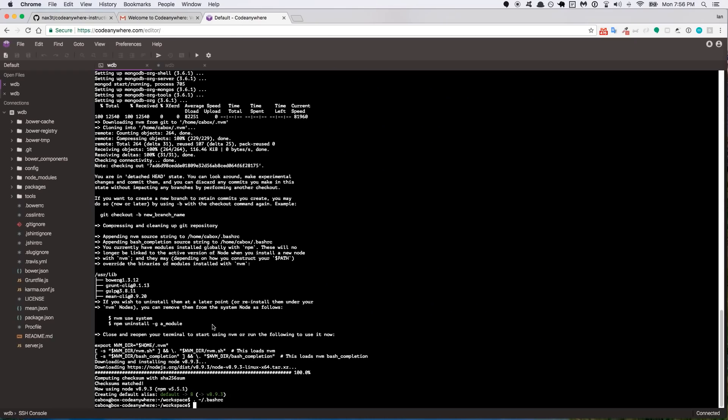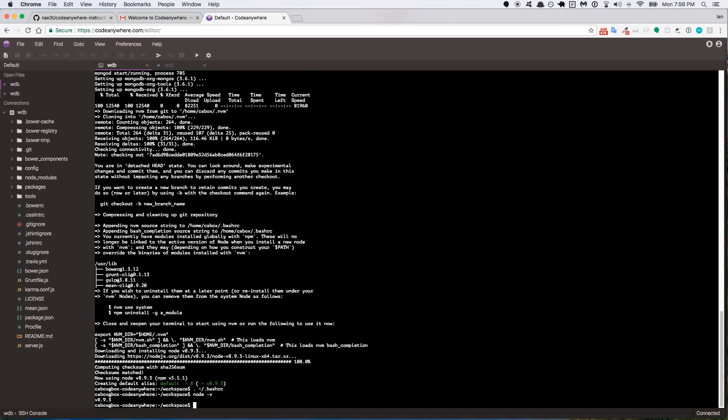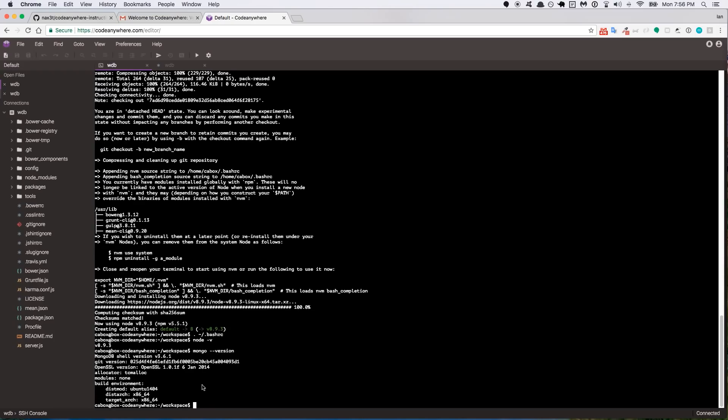So at this point, everything should be installed. Let's go ahead and double check and make sure that we have the versions that we want for Node and Mongo. So we'll do node -v and it gives us version 8.9.3. And then we do mongo --version. It's going to pull up a little bit of text here. So if you read through it, the first thing you should see is MongoDB shell version 3.6.1. And you can kind of ignore the other stuff.